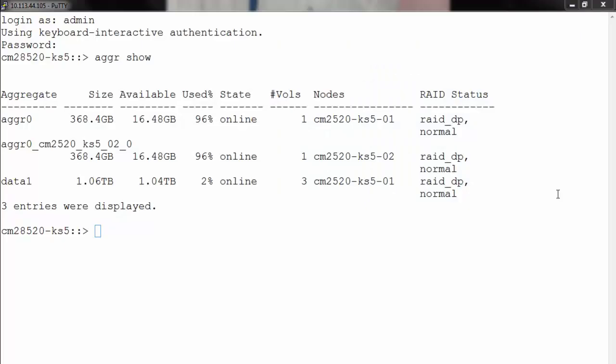Hello and welcome to NetApp KB TV. This video is based on NetApp KB 1014183, how to disable aggregate snapshots in clustered Data ONTAP.